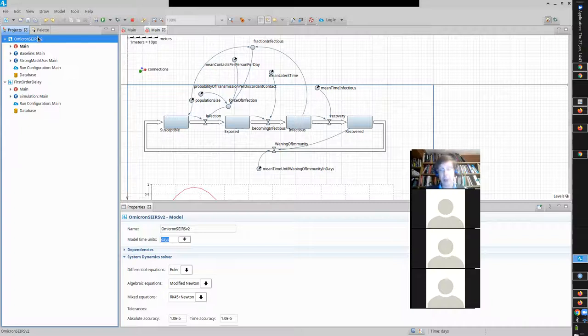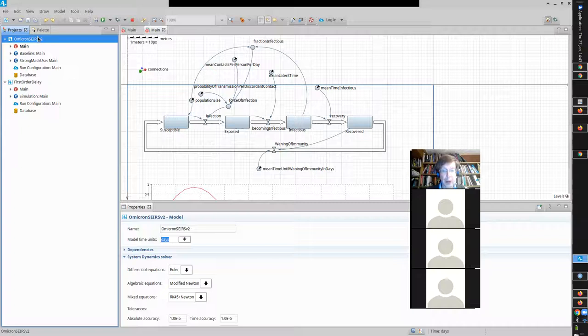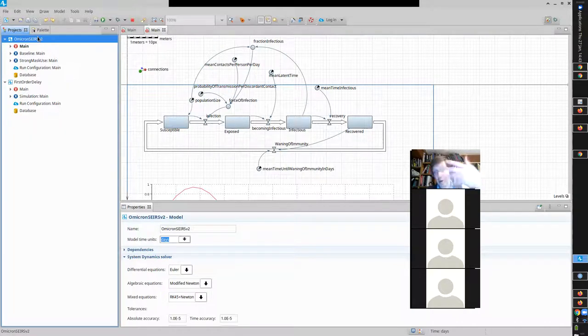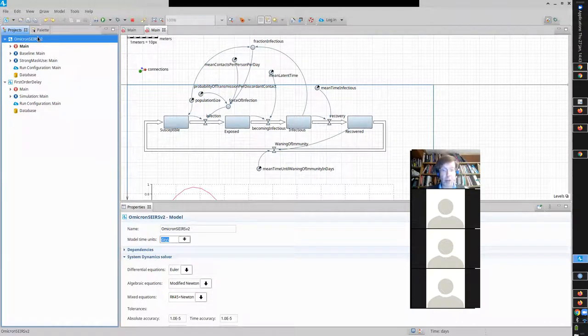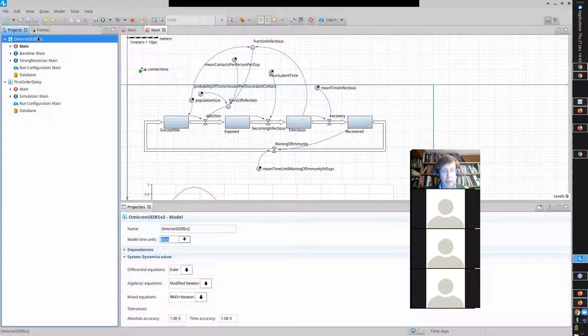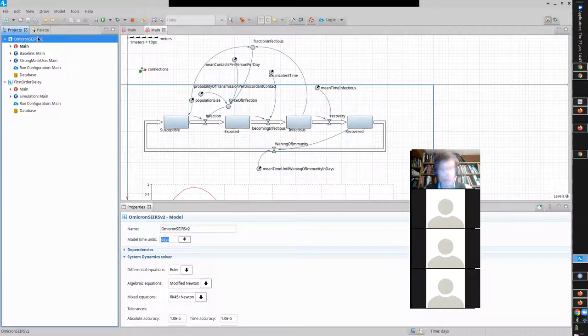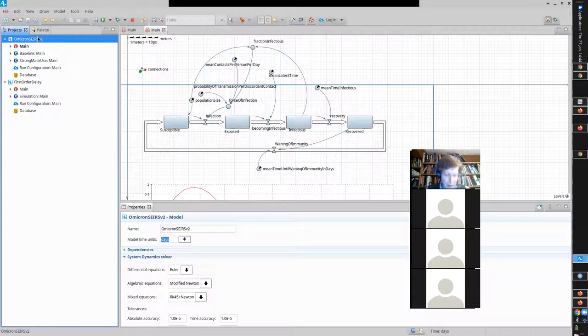I appreciate you coming forward and talking about those attempts. I think those are probably emblematic of what a lot of people struggled with. Does anyone else want to advance an idea of how you might capture the cumulative number of infections that have occurred?